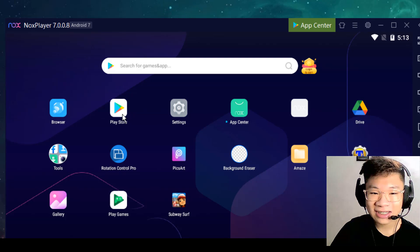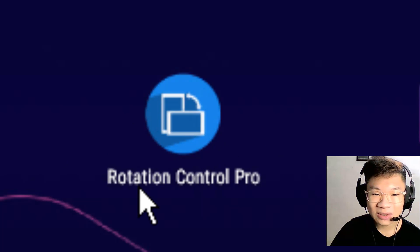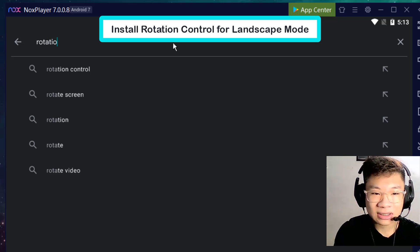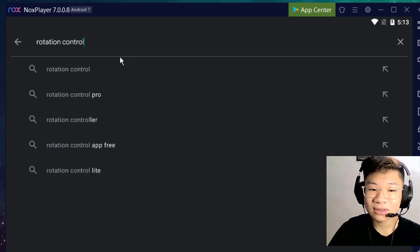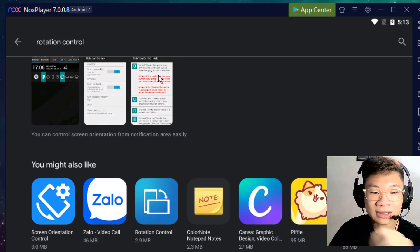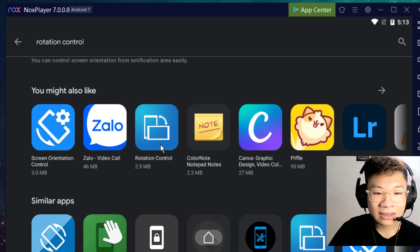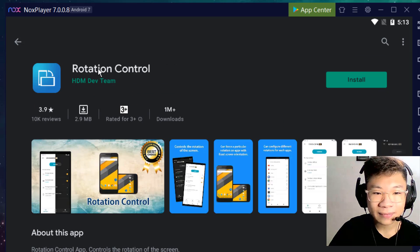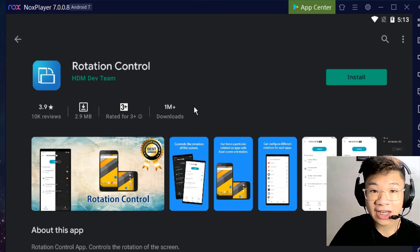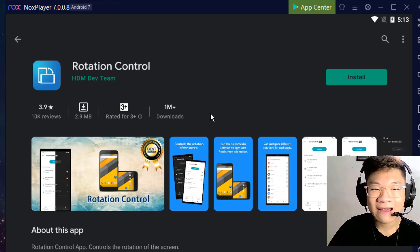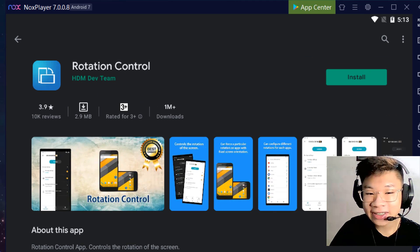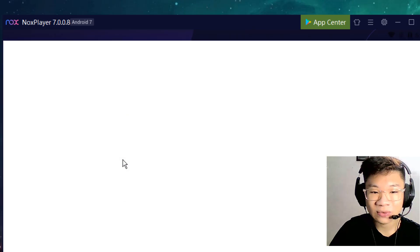All you need to do is install the Rotation Control app. Go to Google Play and install it. This is the free version — you can use it free for 7 days. After that, you need to buy it with real money. I already bought it, so now I just need to open it.